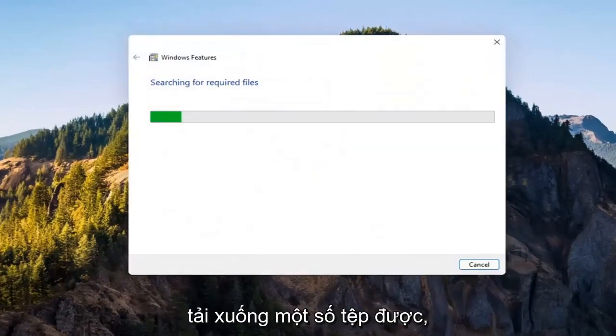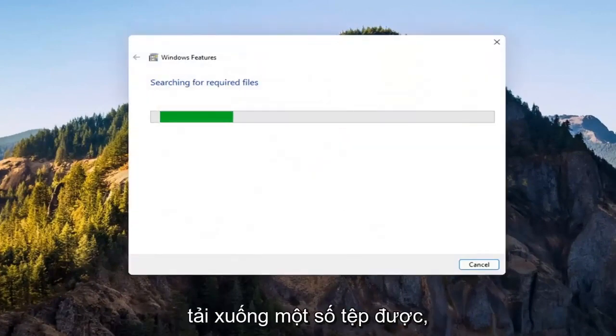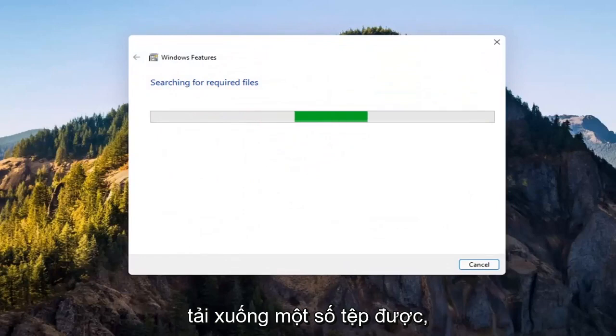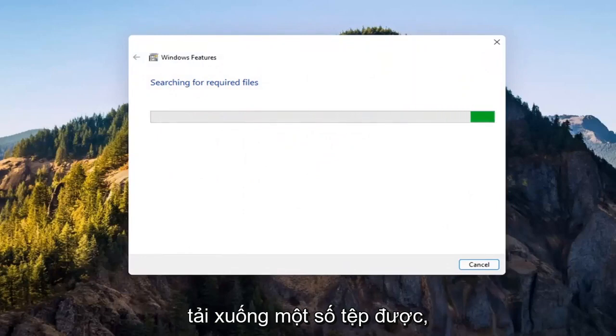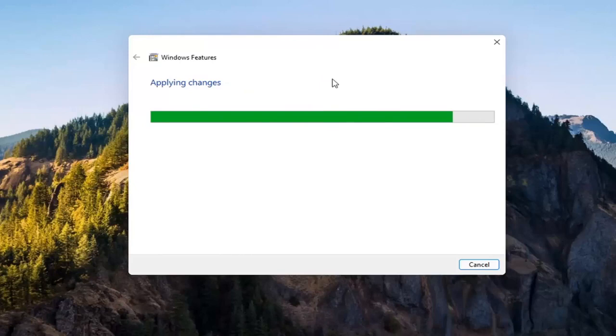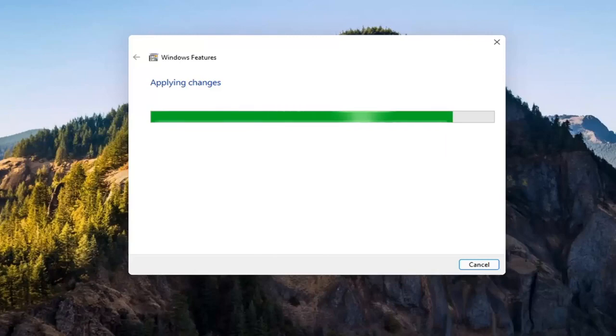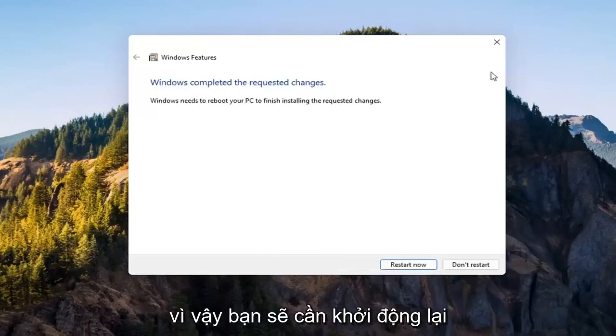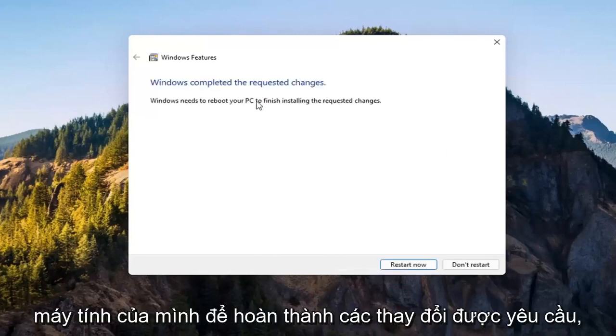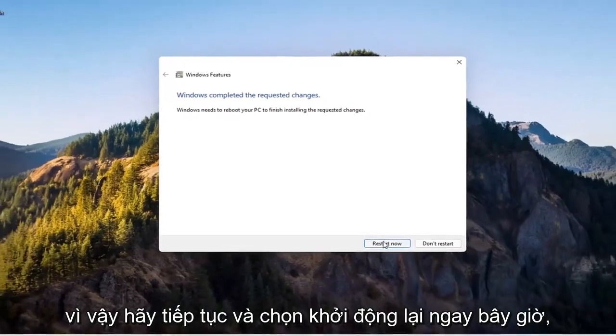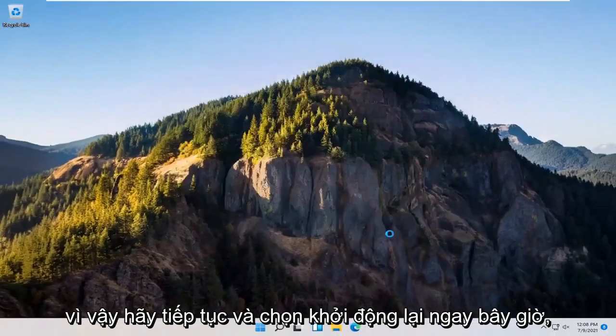Give it a second. It's going to have to download some files. OK. So you will need to reboot your computer to finish the requested changes. So go ahead and select restart now.